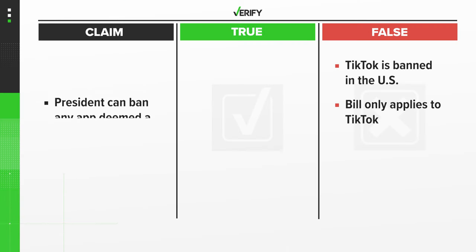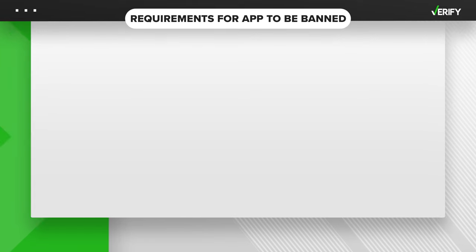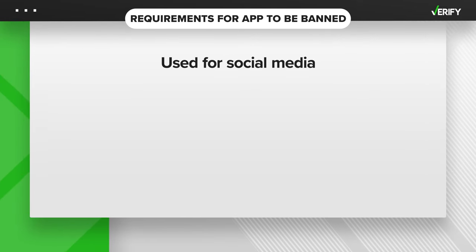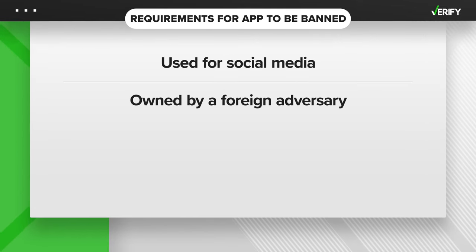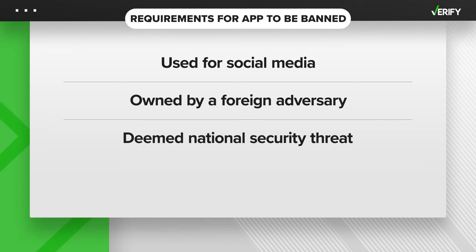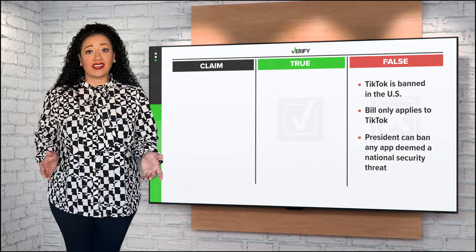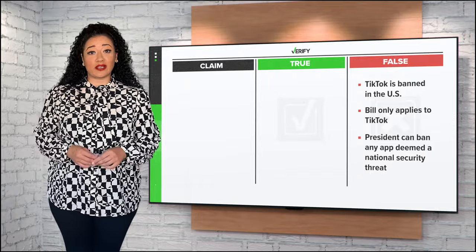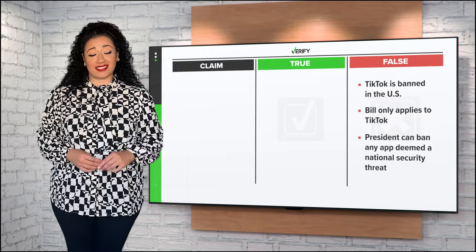And finally, this bill would not give the president power to ban any app deemed a national security threat. The bill only allows the president to ban apps that are used for social media, owned or controlled by a foreign adversary, deemed a threat to national security, and have more than one million active users. TikTok says it has never shared U.S. user data with Chinese authorities and won't do so if it is asked.